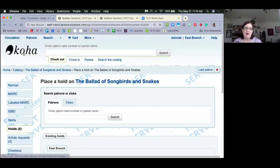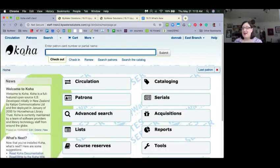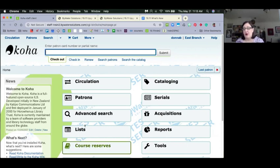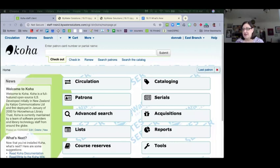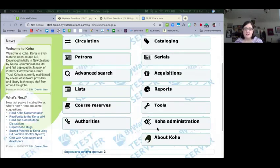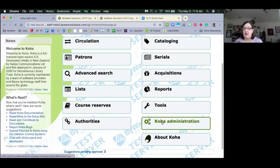On to something everyone is going to be excited about — claims returned. This is a new functionality in 1911, sponsored by the Fargo Public Library and the North Central Regional Library System. There are three new system preferences that go along with claims returned.